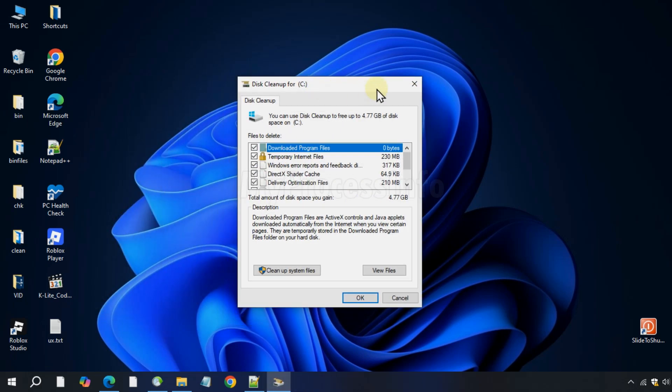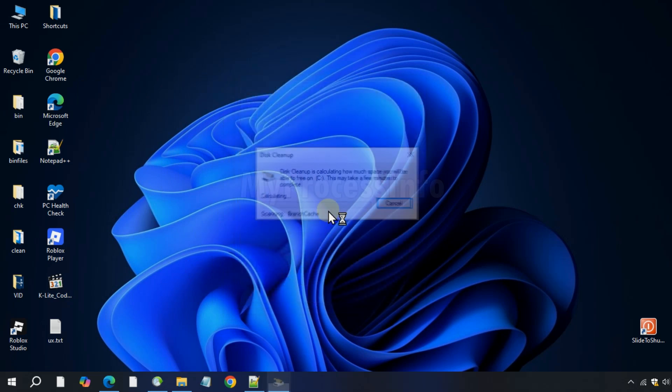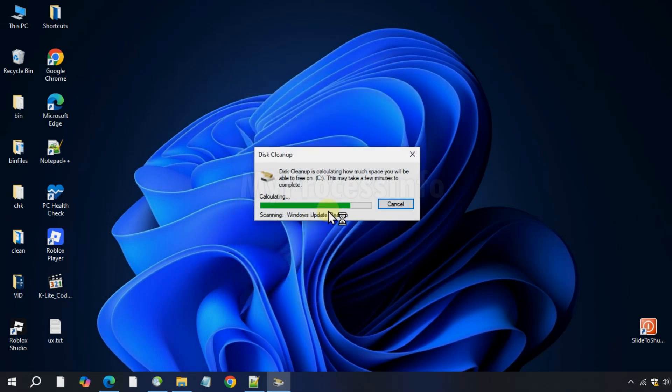Then click on clean up system files and again click OK. It will now calculate the space that can be freed up.